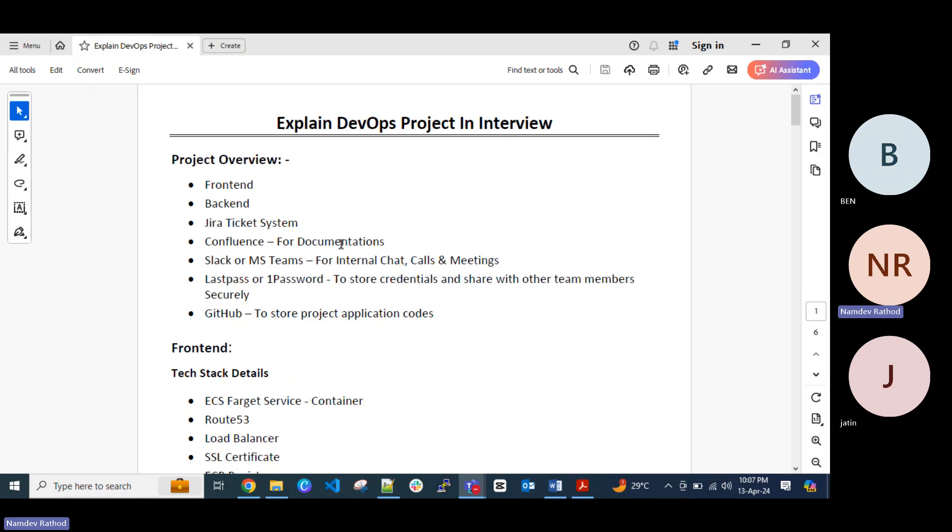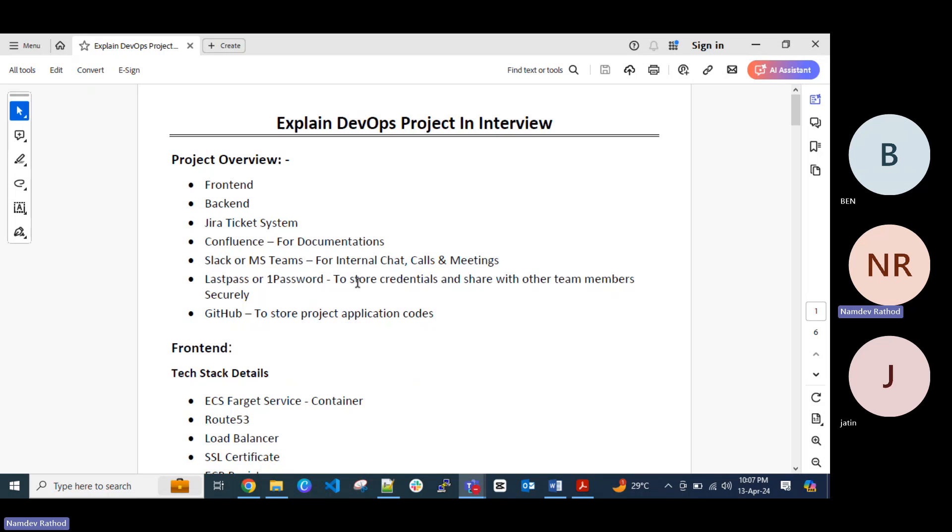For internal chatting or calls or daily sync up calls, we use a slack channel, slack or Microsoft teams. Sometimes people use Skype for business or any other third party tools. For the internal communication where you can perform your daily sync up calls, your stand up calls or your sprint planning calls.